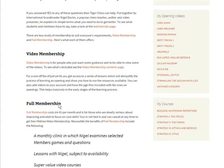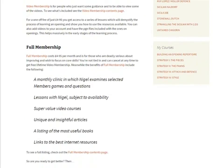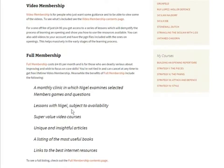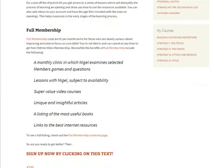There are three lessons included with video membership and you can then add videos to your account. The full membership is for people who really want to go to town on improving. There's a monthly clinic, lessons with me subject to availability, and video courses which are extremely good value. They deal in depth with certain areas and are focused on developing core skills of strategic understanding rather than just showing you a particular opening.